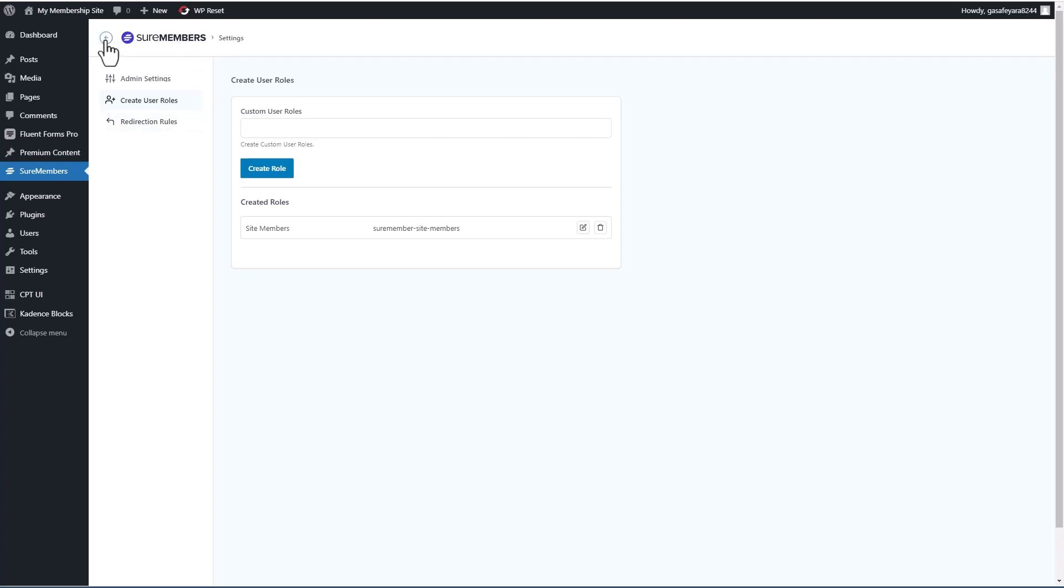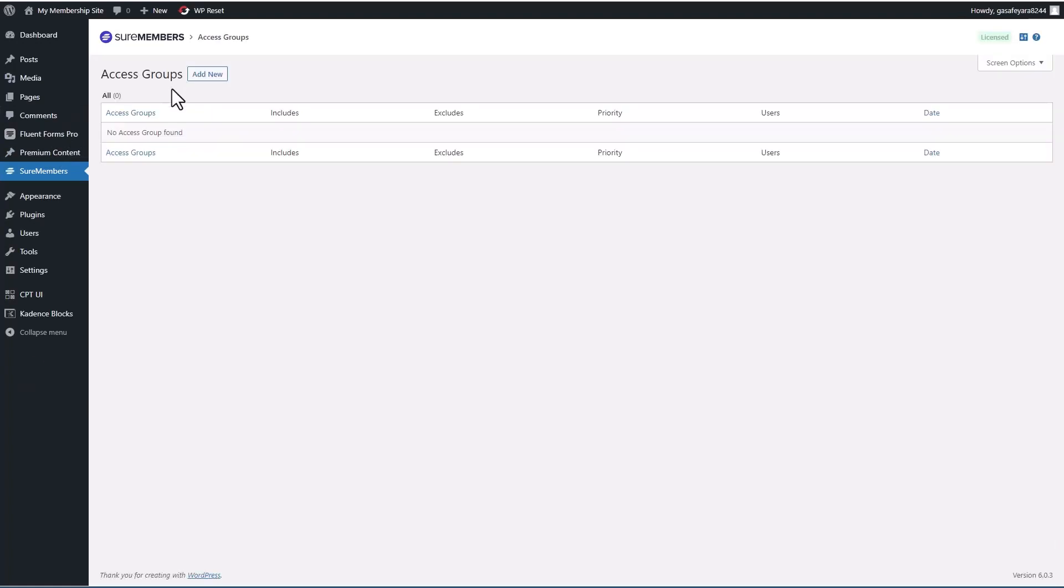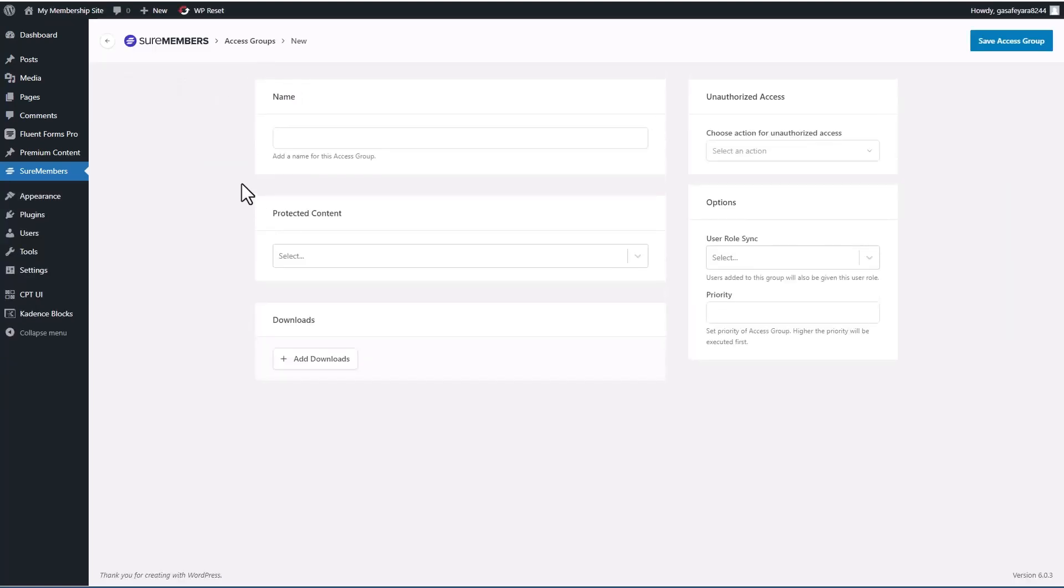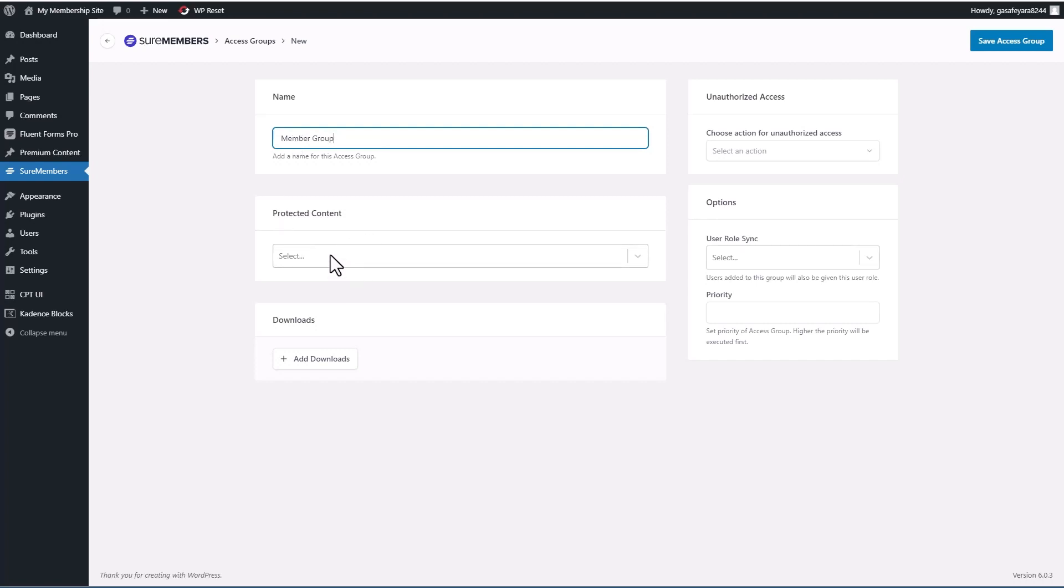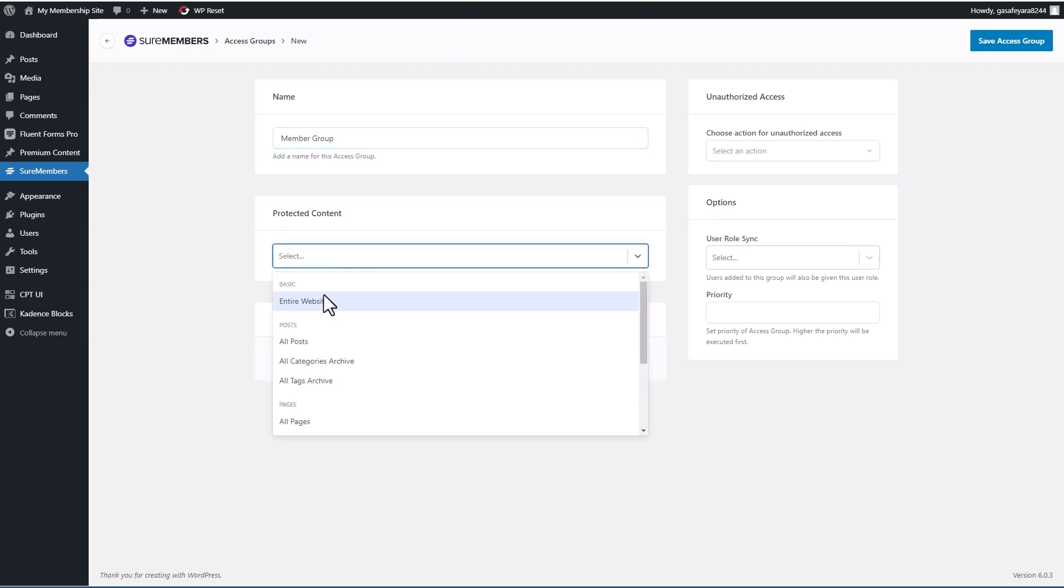But I want to go back to SureMembers and now let's create an access group. Okay. So the first thing we give it a name, member group, and then we pick which content we want to protect.